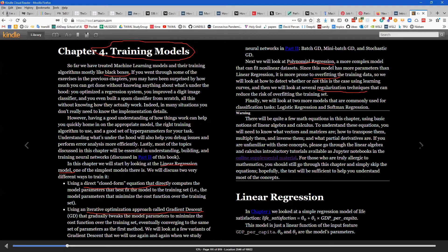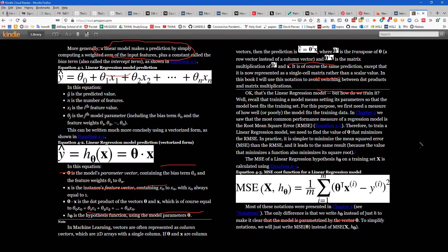In chapter one we saw a problem finding the income of a particular city. Here the model for life satisfaction is: θ₀ + θ₁ · GDP — one feature with two parameters. θ₀ is the bias and θ₁ is the model parameter.